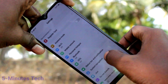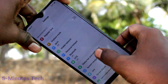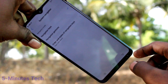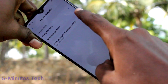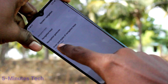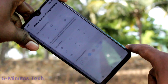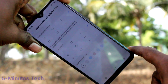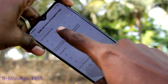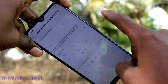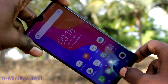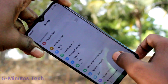Now click on System Navigation. Here, select Navigation Keys and select the order and styles of navigation keys. If you select the second one, the order of navigation keys will be changing — the back button goes to the left side.